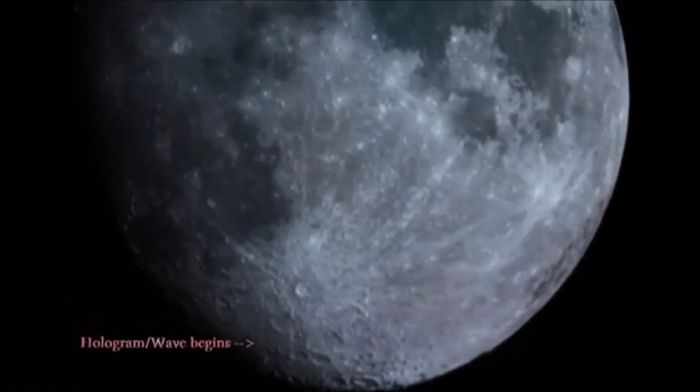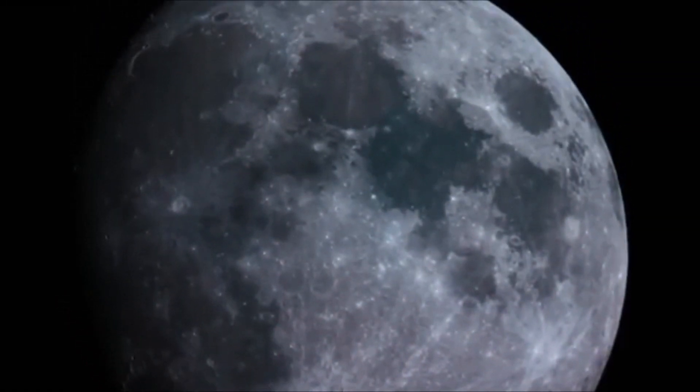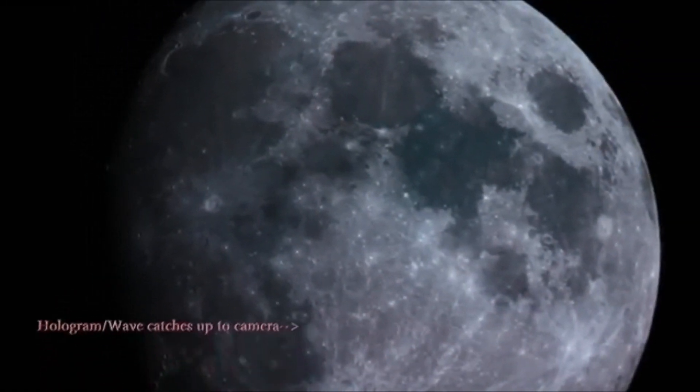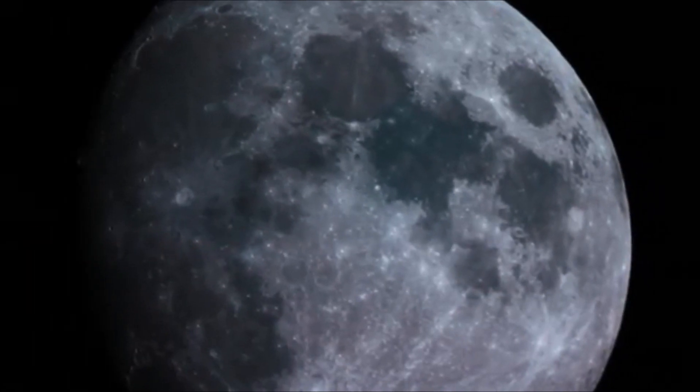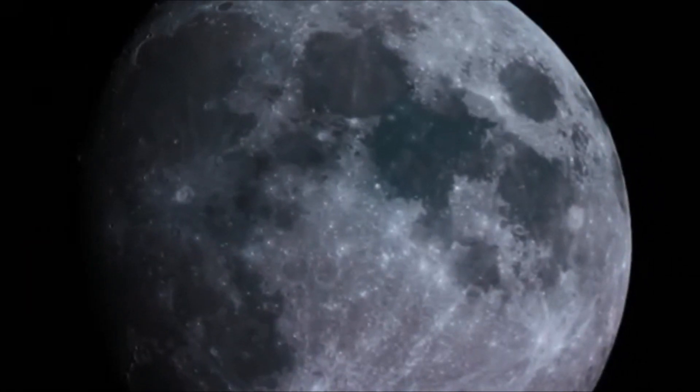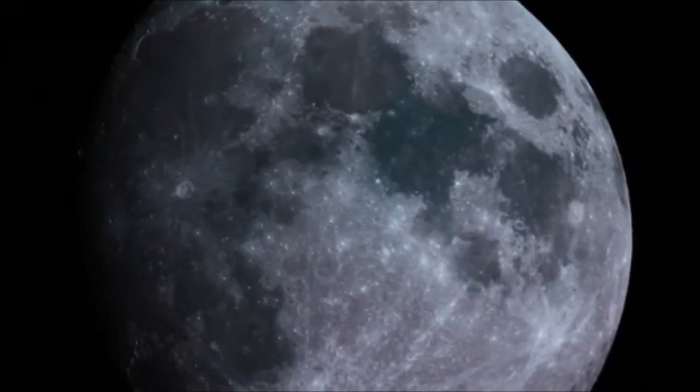So I'm filming one night looking for objects. I pan my camera down and the wave starts, this hologram wave. I don't notice it. And then it catches up to the camera and I do notice it.